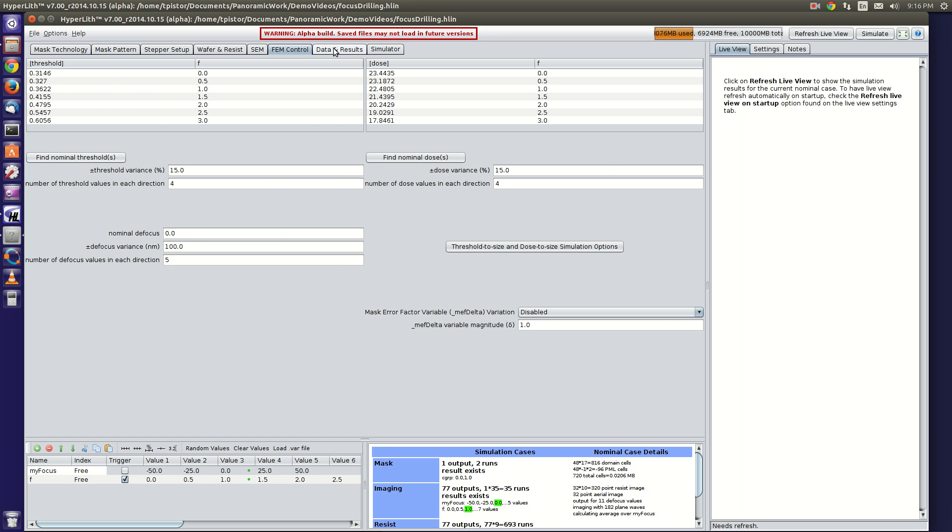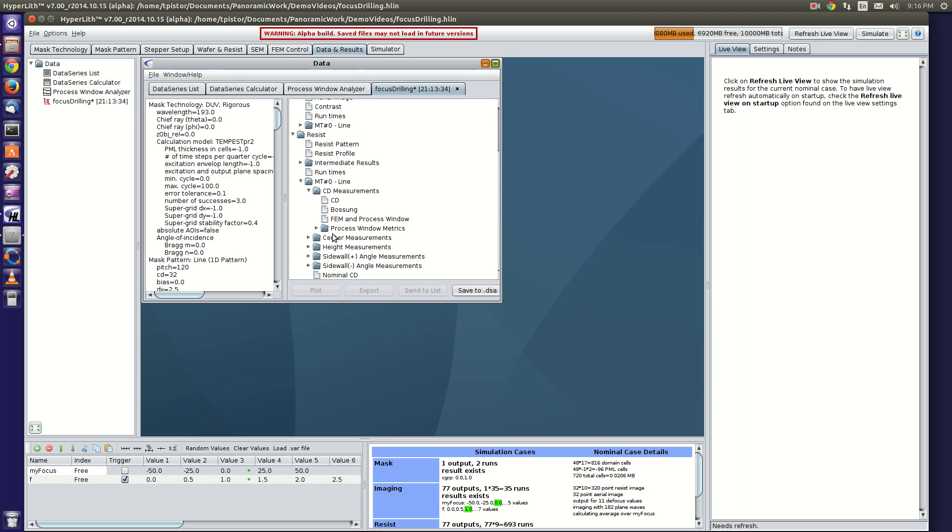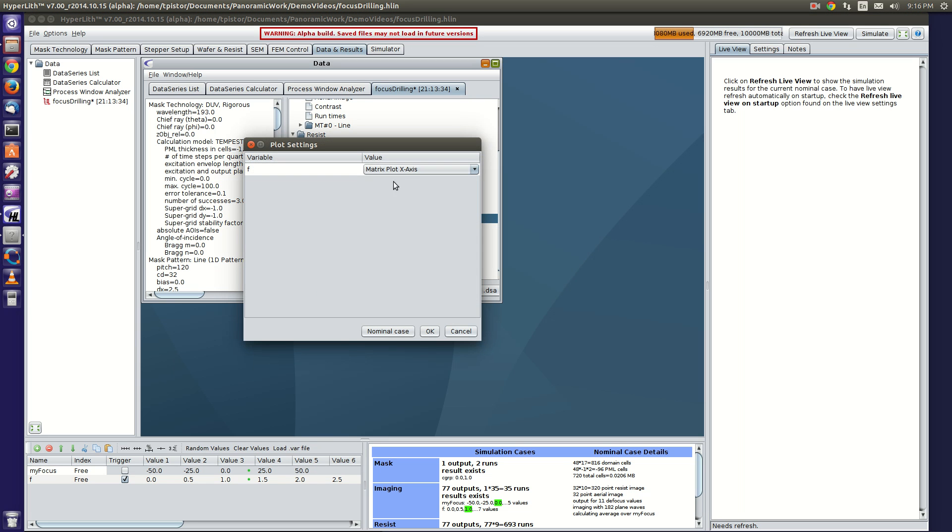And the results are here. You can go into the resist metrology point, the FEM process window, and I'll plot these on separate plots.